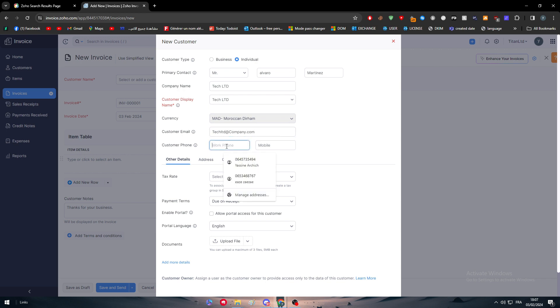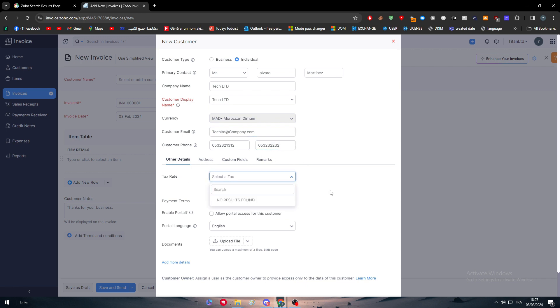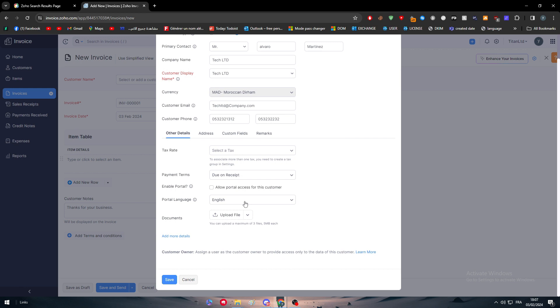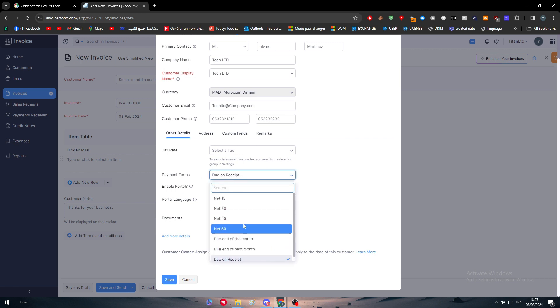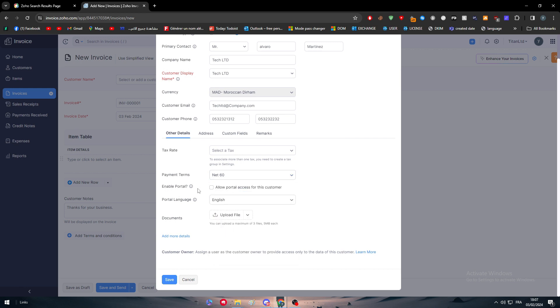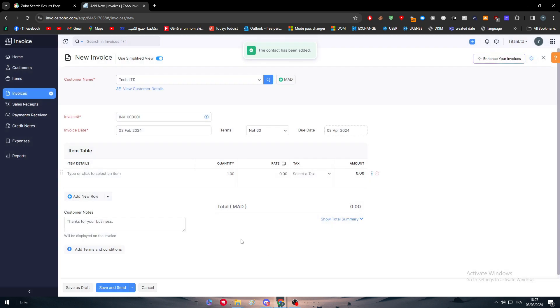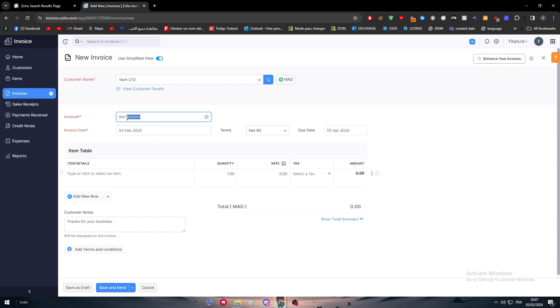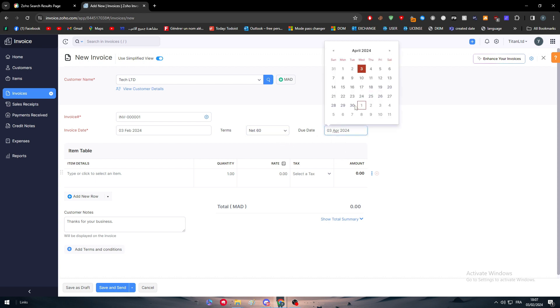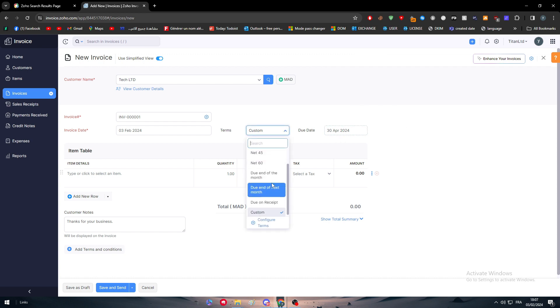Work phone, let's add any random phone number. For other details, select a tax, we don't need to add one. Payment terms in 60 days. Enable portal: no. Portal language: English. Documents if we need to add any, and then simply just save. Now we have added this customer. Here we can add the invoice number, so it's going to be invoice number one. Invoice date which is today. The terms and the due date is going to be basically this one. I'm going to choose it to be latest of April or we can choose literally 60 days or 30 days.